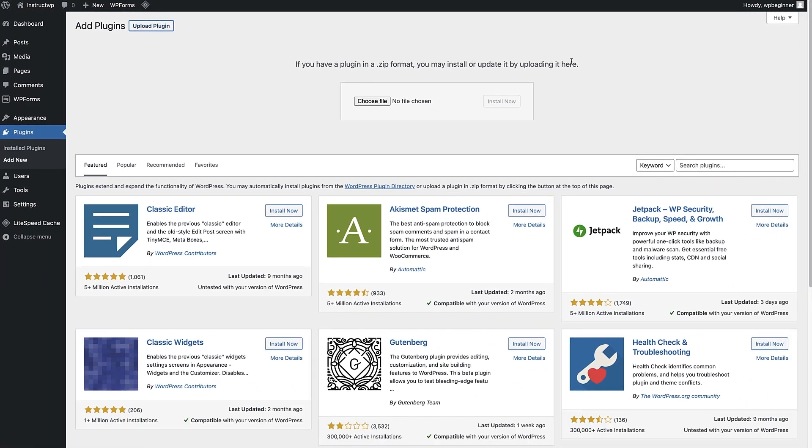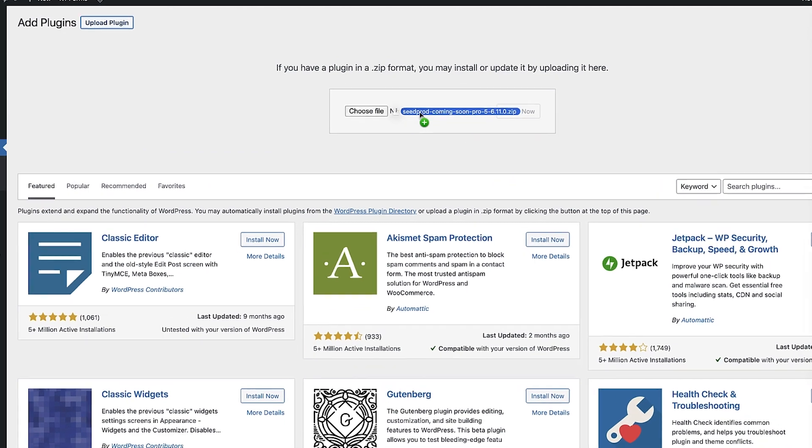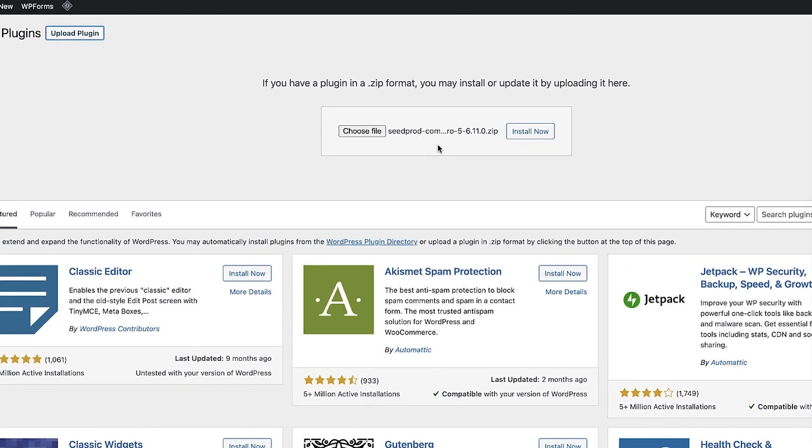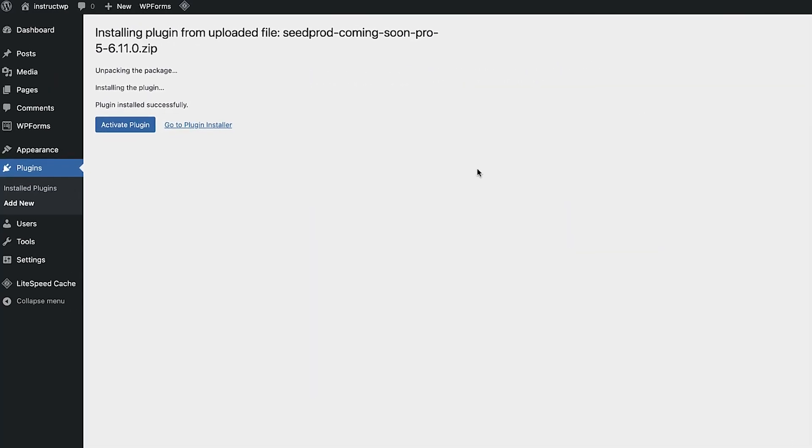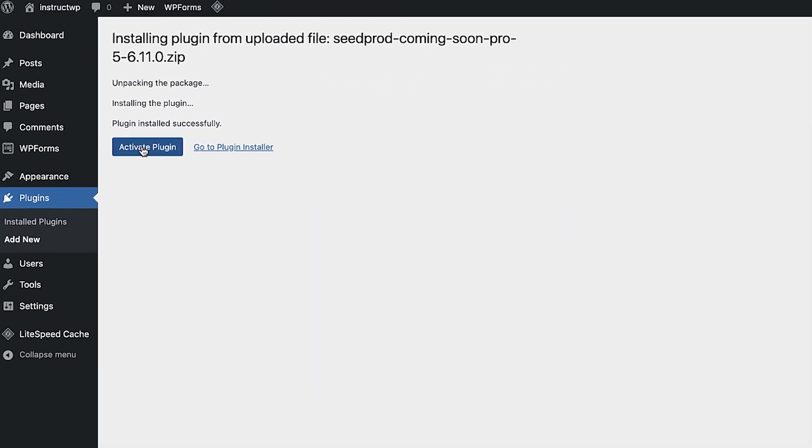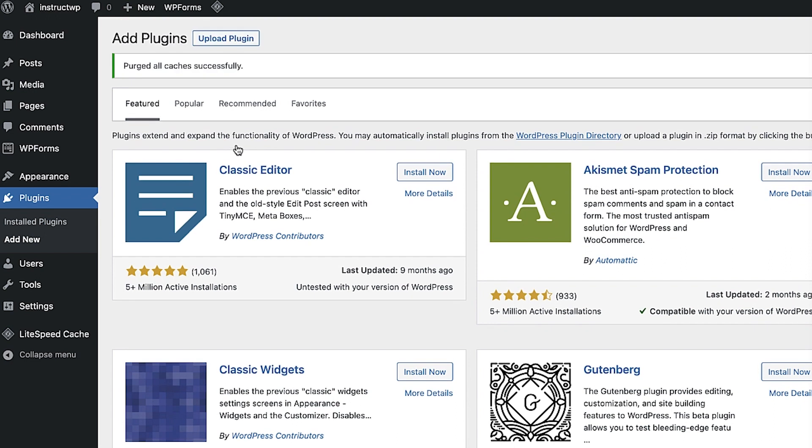You can either click the choose file button and navigate to the zip file you need, or drag and drop the zip file if you have it ready. I have it ready, so I'll do that. All you do then is click install now. It will show the installation screen, and once it's installed, it will give you the option to activate, or go back to the plugin directory screen, where you can install more plugins.